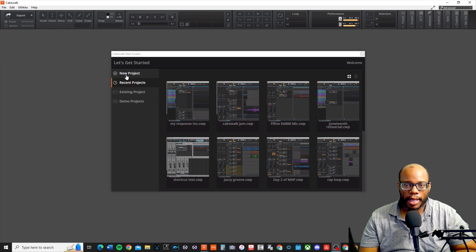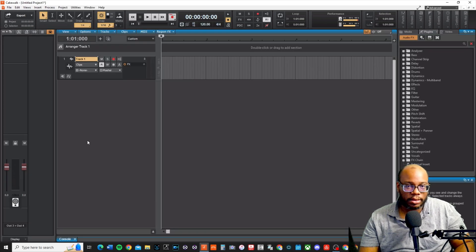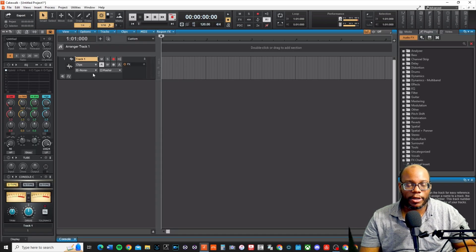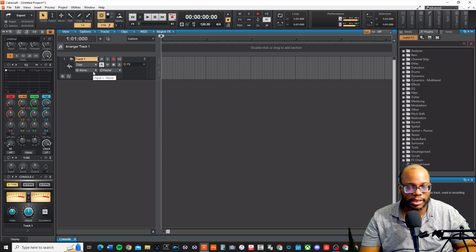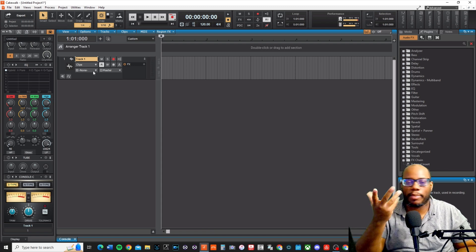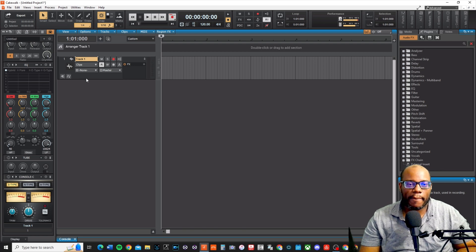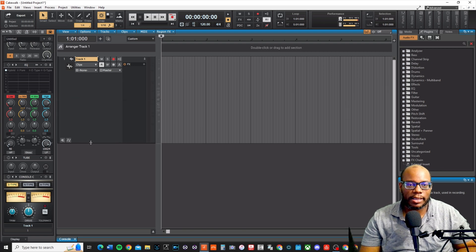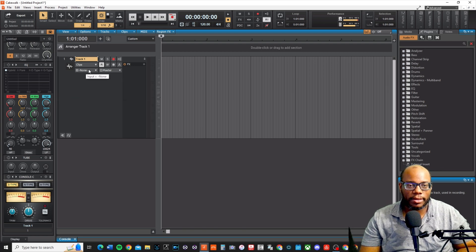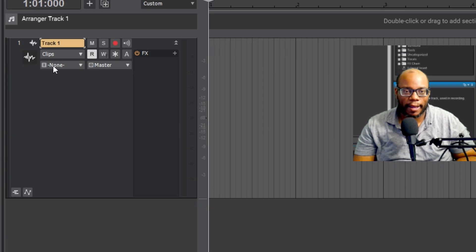First of all, when you create a new project — when I press Ctrl+T — create an audio track. Now, in some cases, depending on your audio interface, your interface may already be set up. Right now mine says none, none, so I have no input set up right now. And this is very important: you want to make sure your input is set on the correct thing.